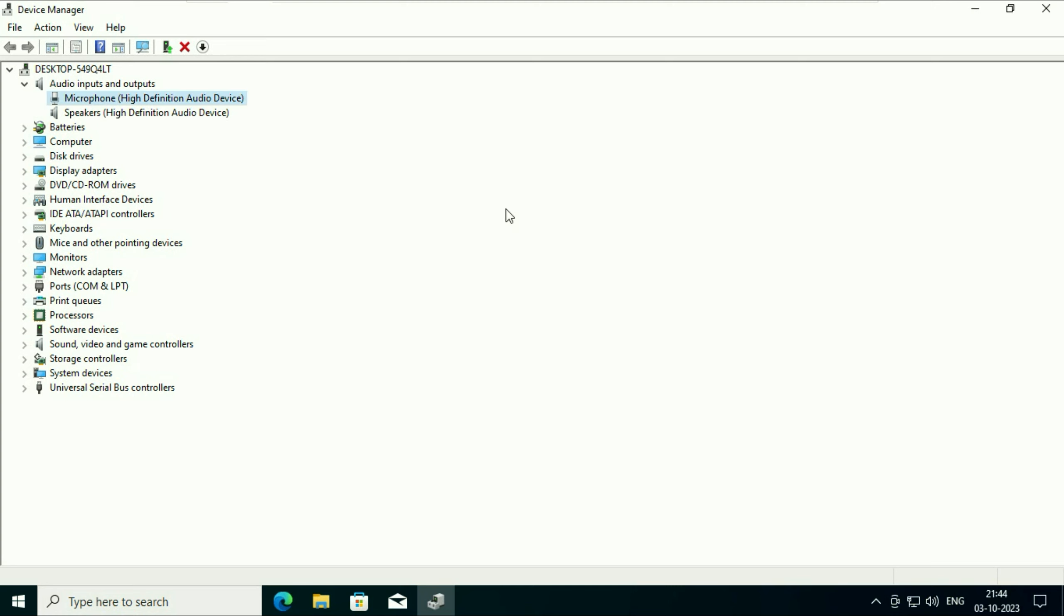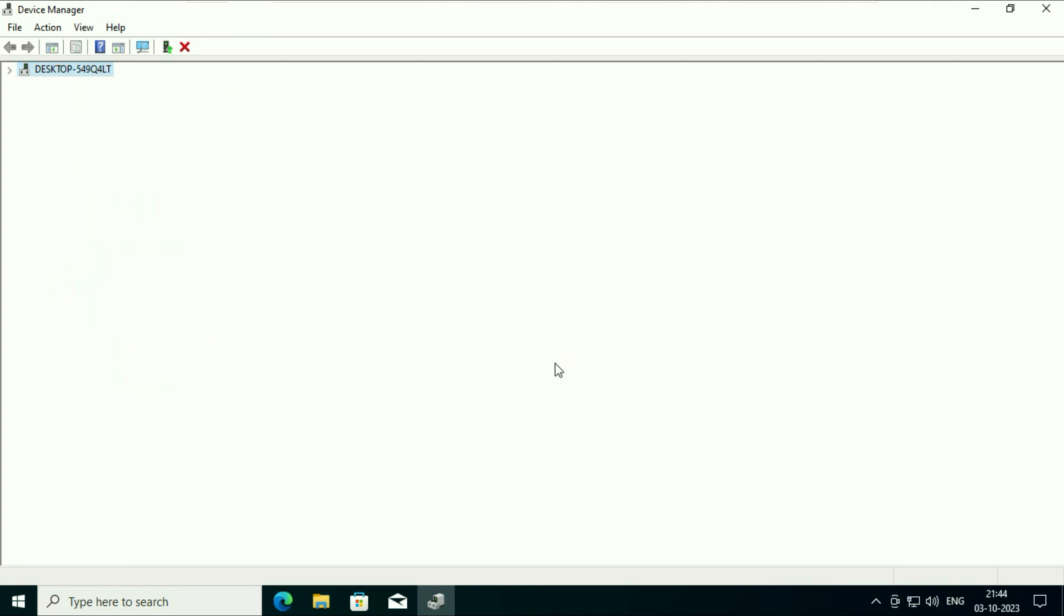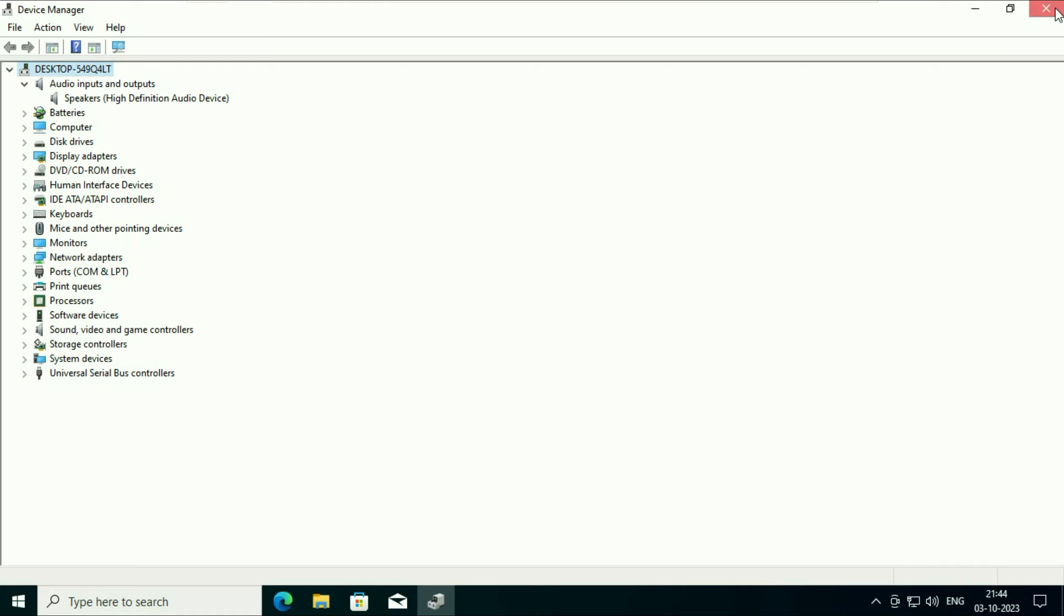If you are still getting the same issue, right click on it, then click on uninstall device. Click on uninstall. Cut this window and after that restart your system. This will fix your microphone issue.